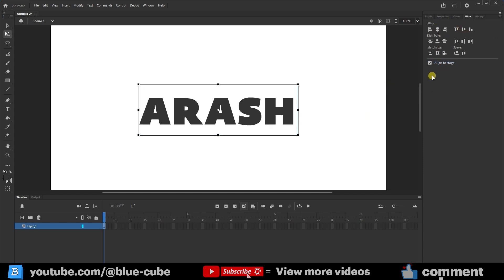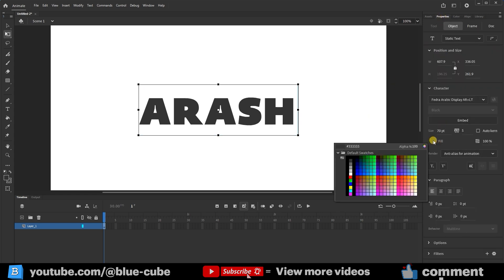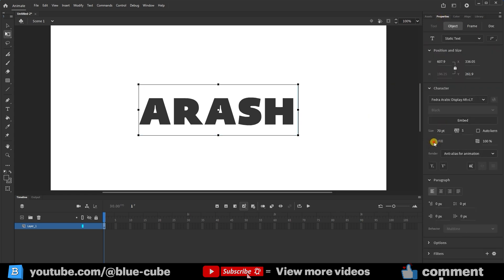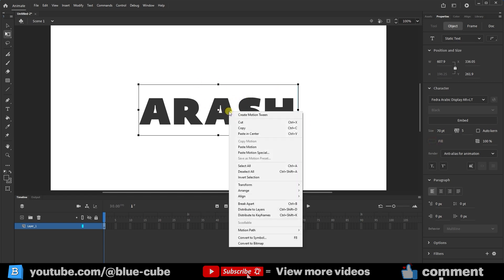In the Properties panel, I can change the text color if I need to, but for now, the color is fine. Now, I'll right-click on the text and select Break Apart.